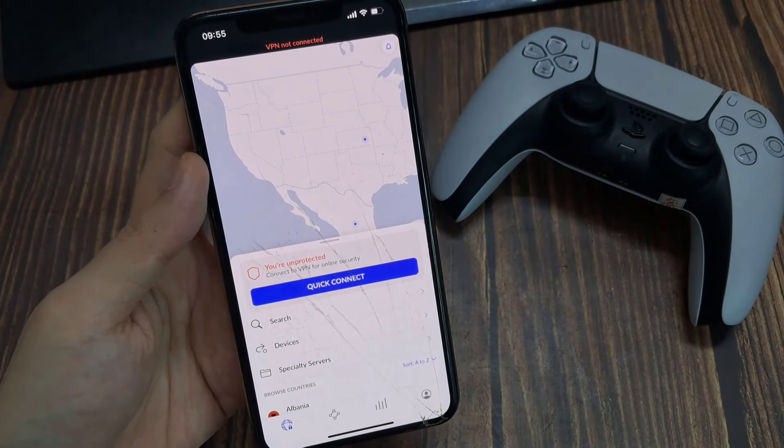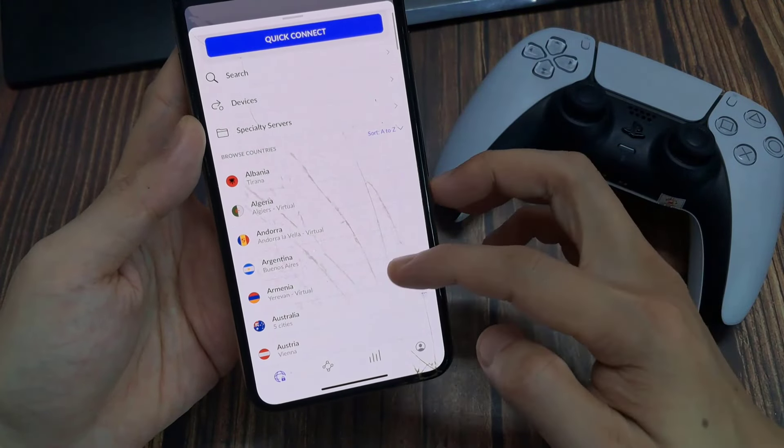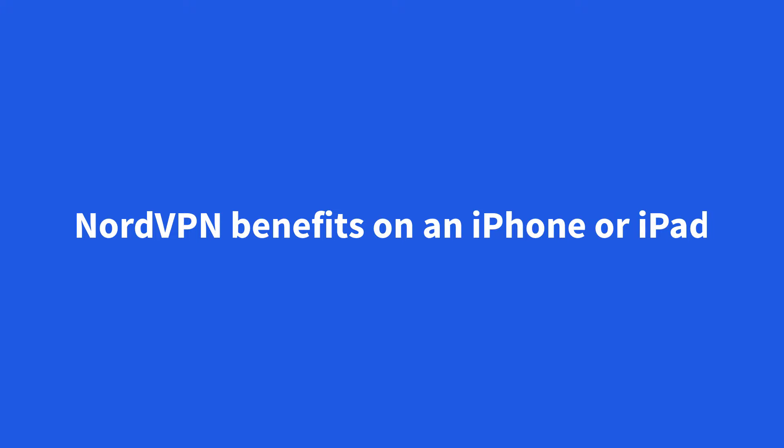Tap Quick Connect for instant VPN protection. When connecting for the first time, you will be asked to allow NordVPN to add VPN configurations. Select Allow or Use Touch ID to continue. This is a general iOS notification shown to all apps that directly interfere with your network. NordVPN does not monitor your online activity.